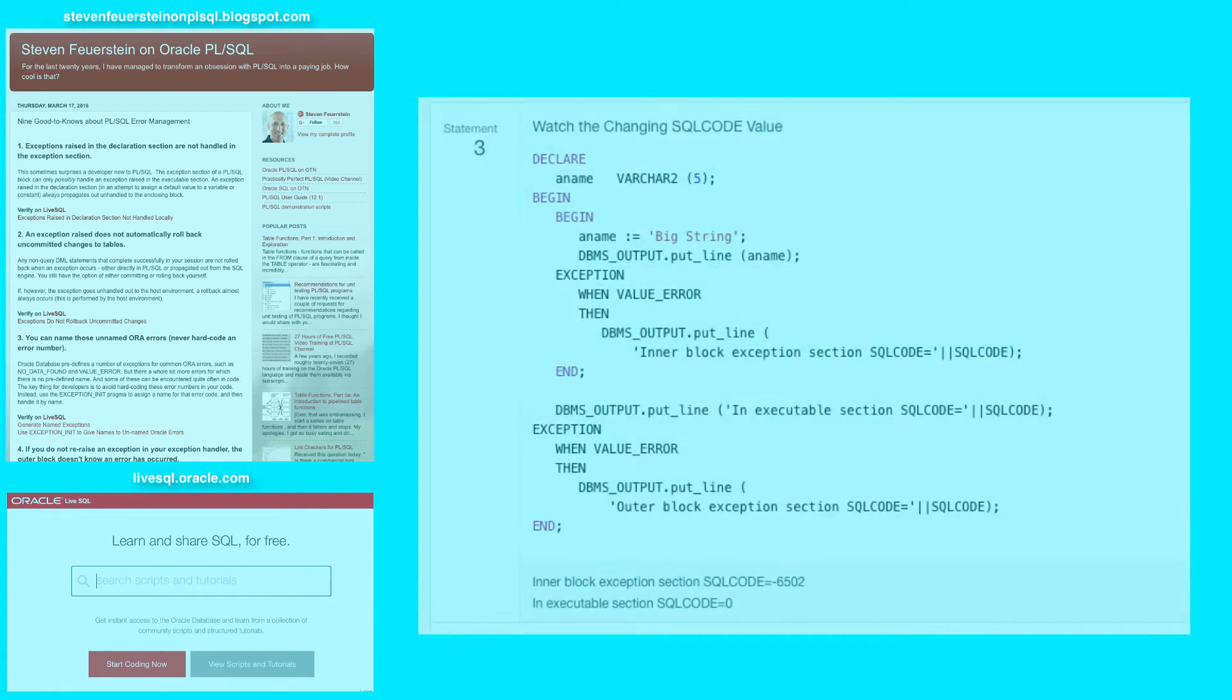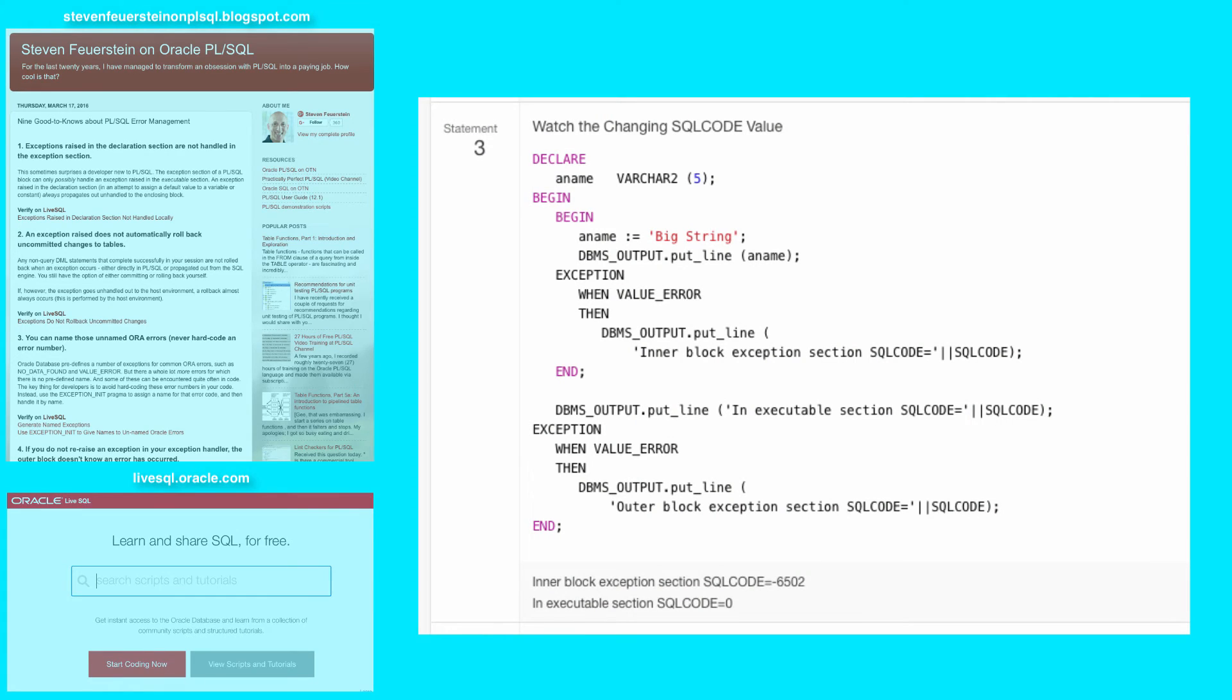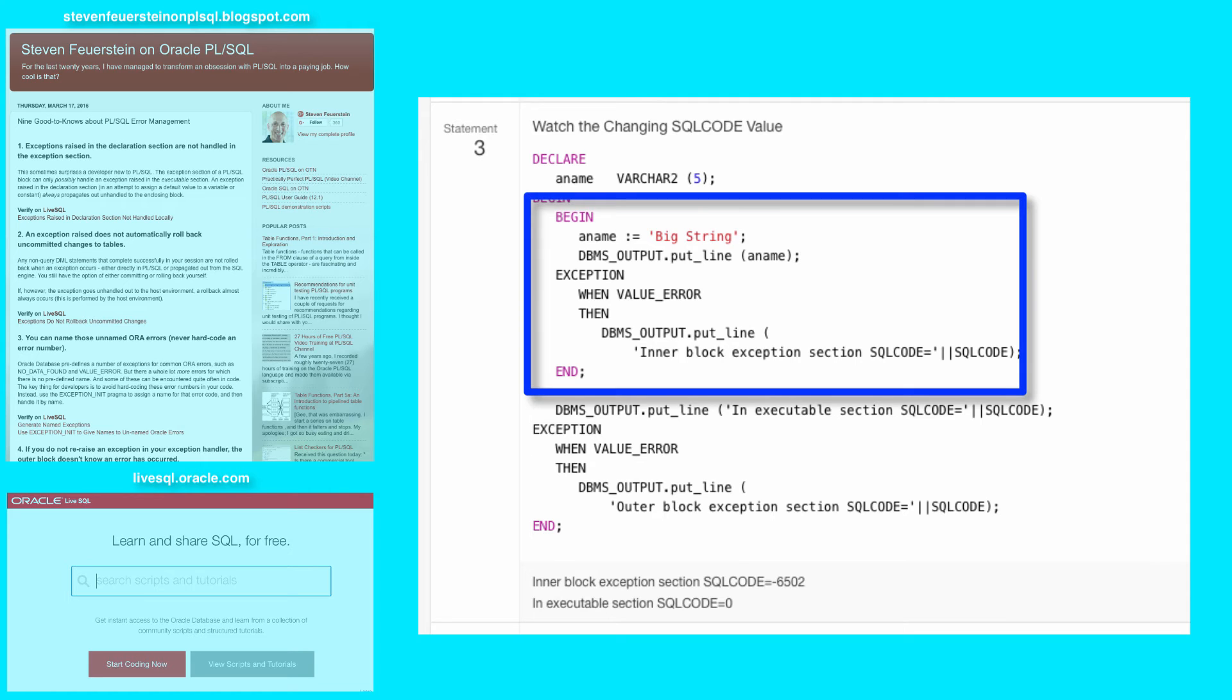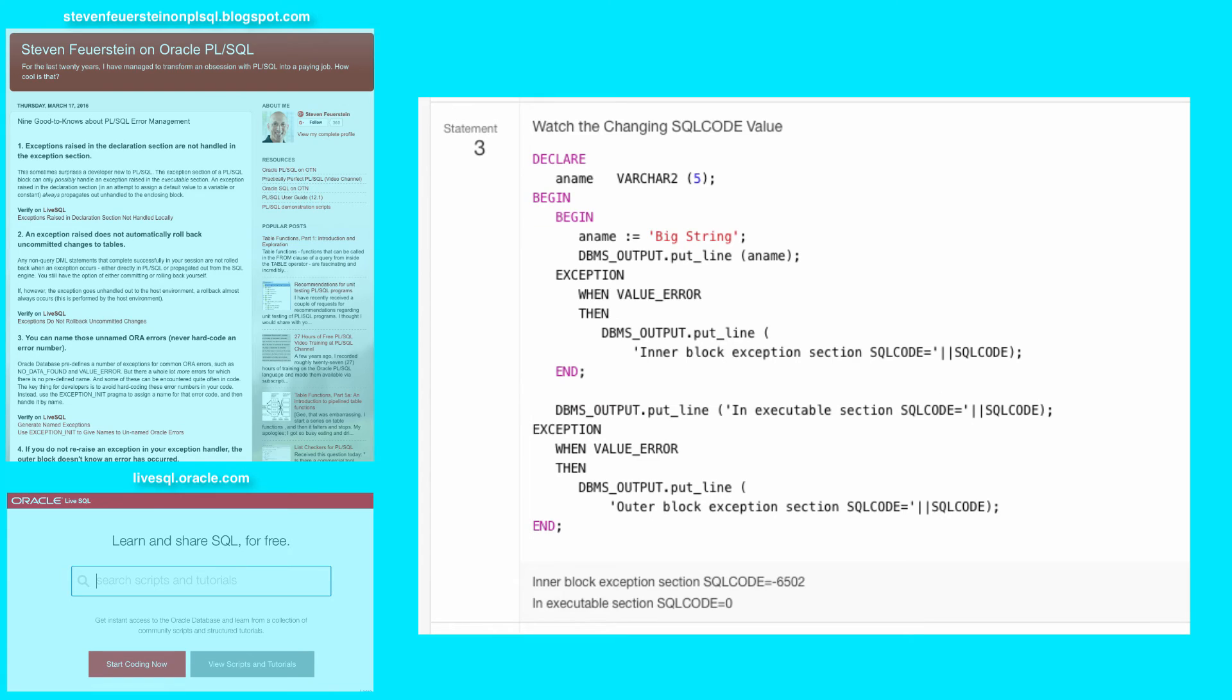Statement 3. Okay, let's watch the SQLCODE value change depending on where it is. So in my overall block I have a nested block that assigns a value, big string 10 characters long, to a variable that's only allowed to have 5 characters in it. That causes the PL/SQL engine to raise the VALUE_ERROR exception. I trap it.